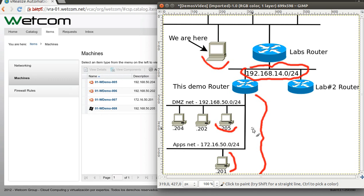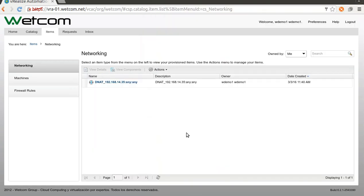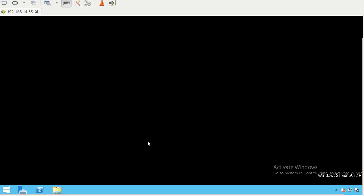You remember the last video, we created a DNAT rule to allow access to the Windows server. This is the remote desktop session on the server, on the Windows server. Let's see what happens...